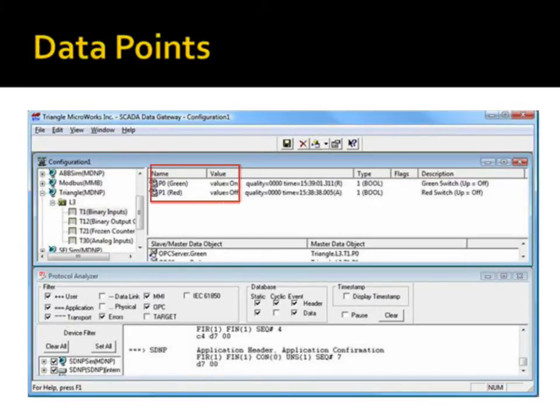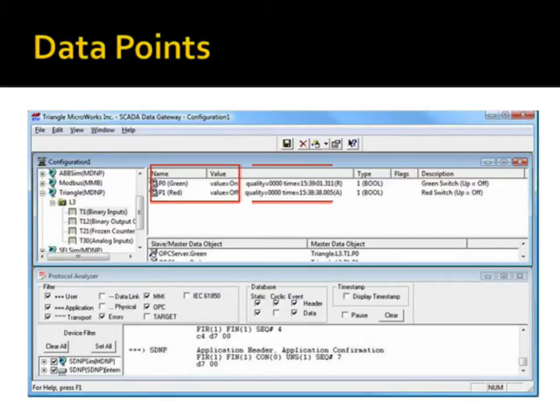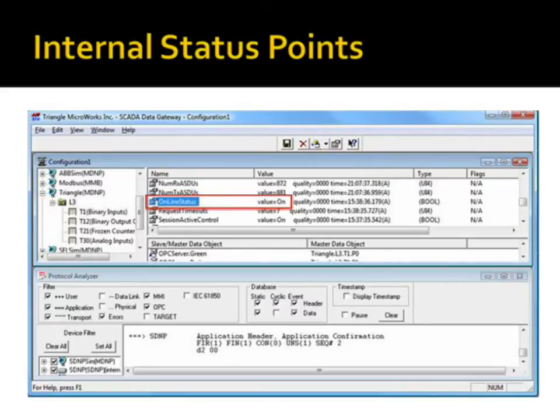The configuration panel also shows the current state of all data points, as well as their quality indicators. Internal points show information about the status of the connection.